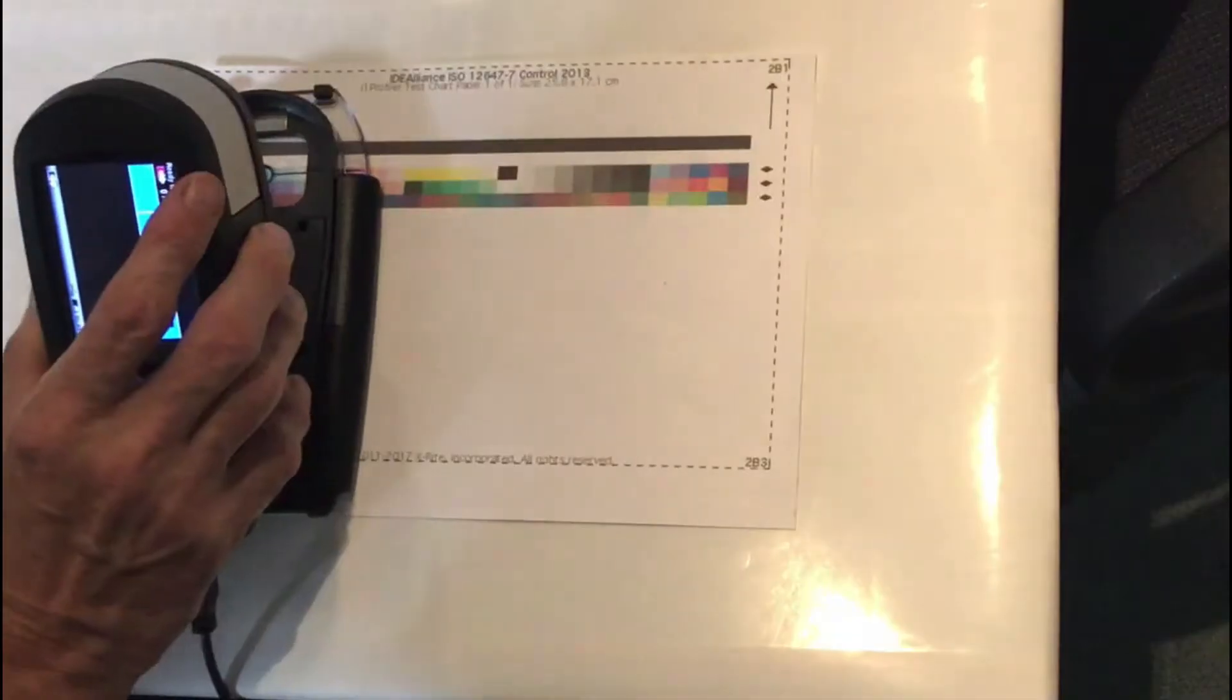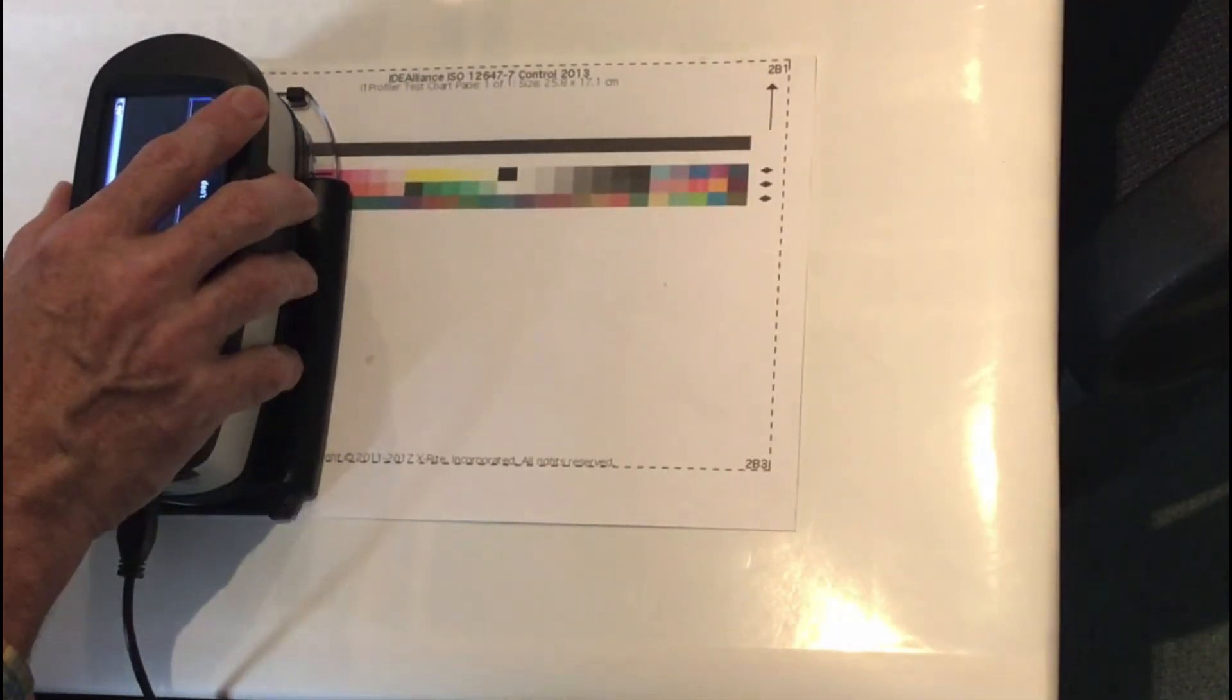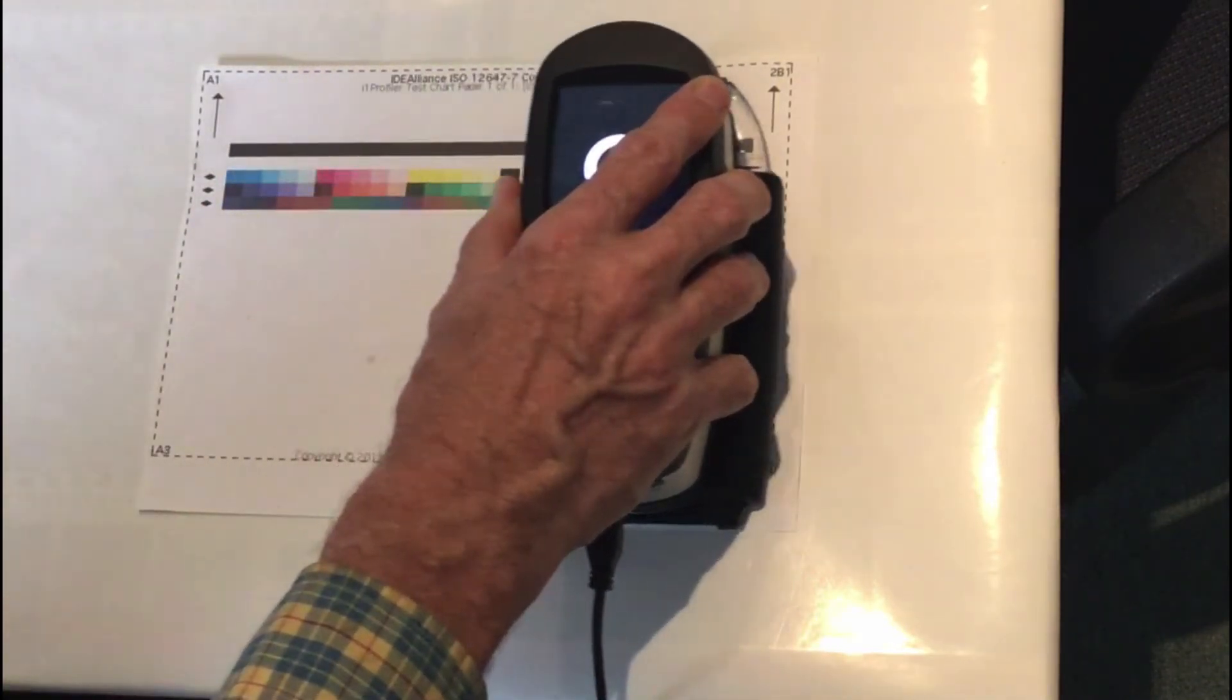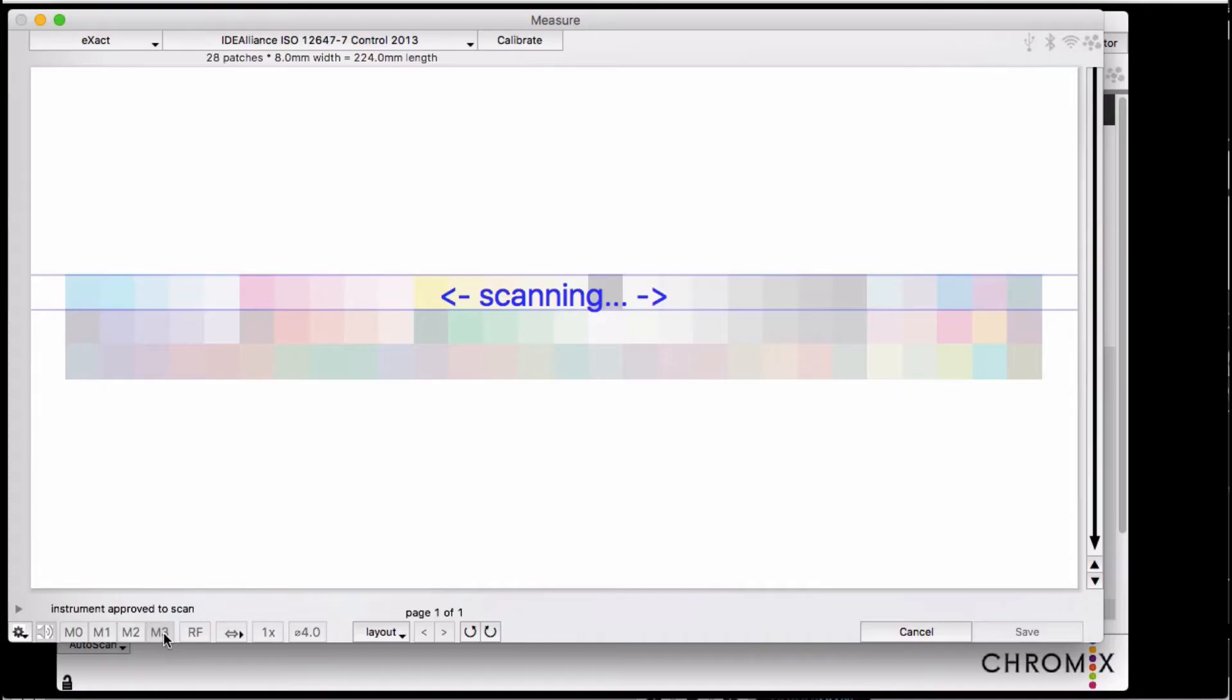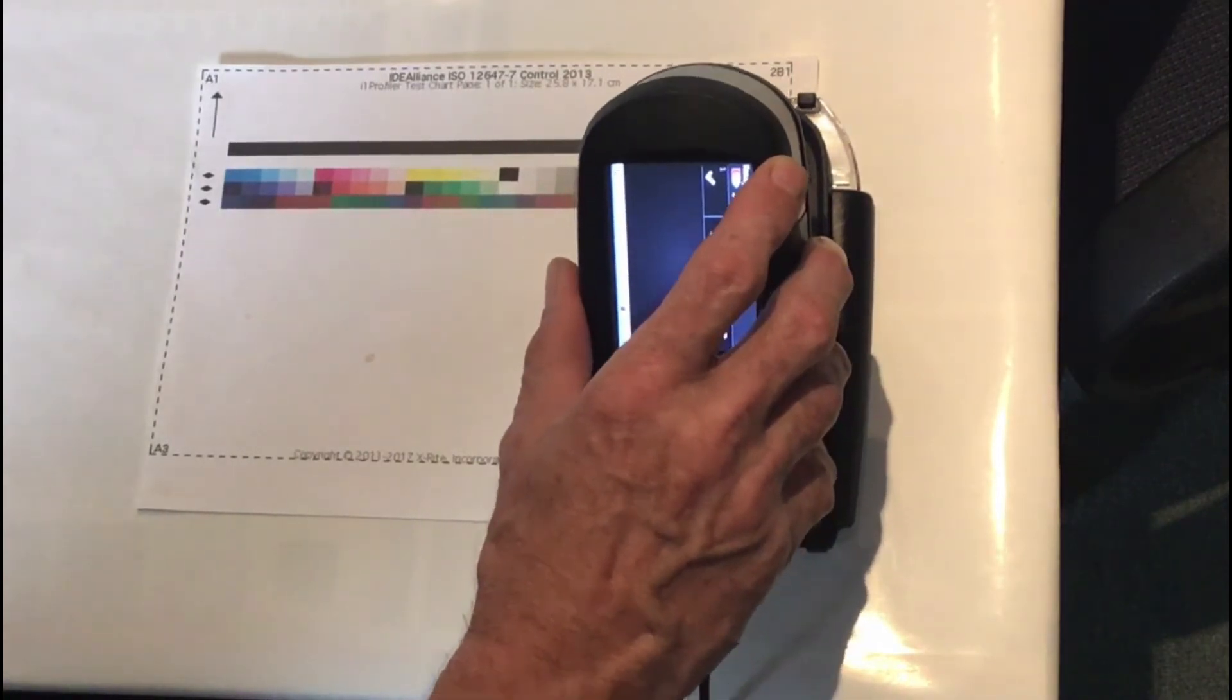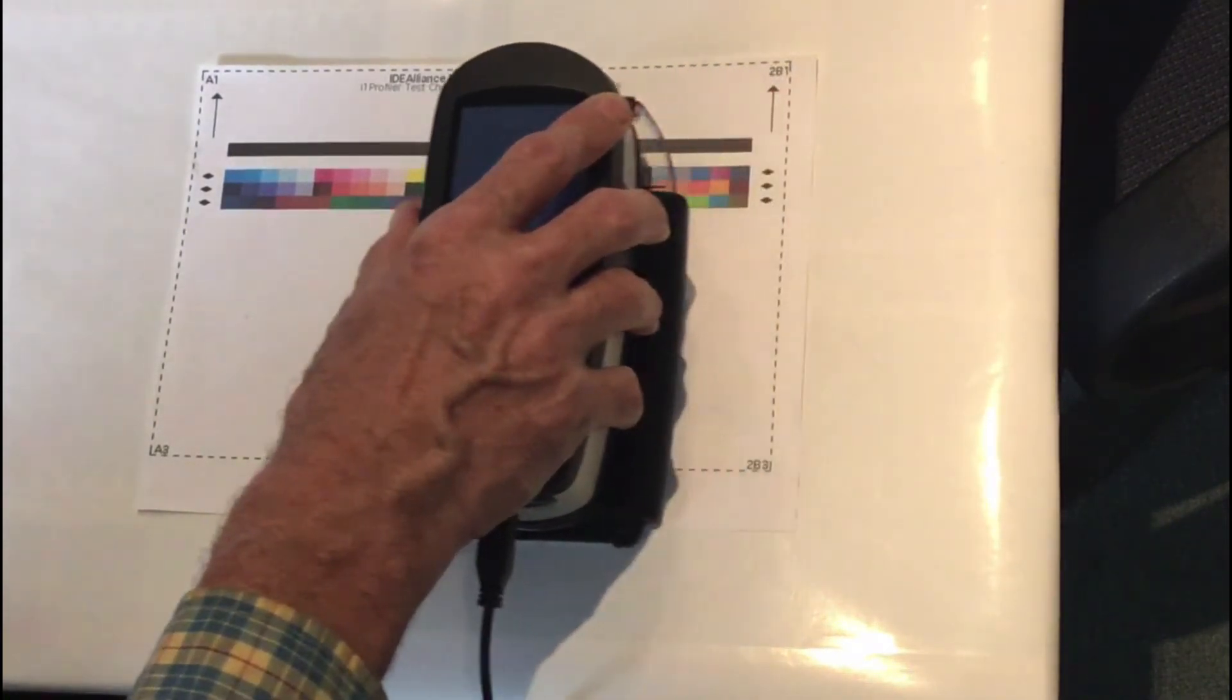In scanning mode, place the measuring reticule directly in the middle of the first patch of the first row. Then, you slide the instrument across the page until the instrument stops measuring. Other devices have you start in the white space before and end in the white space after. The X-Act wants you to start directly on the patch.